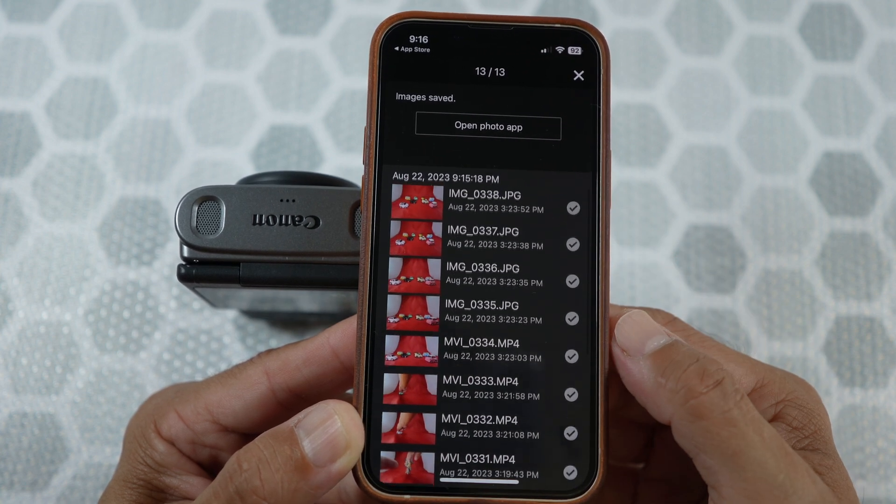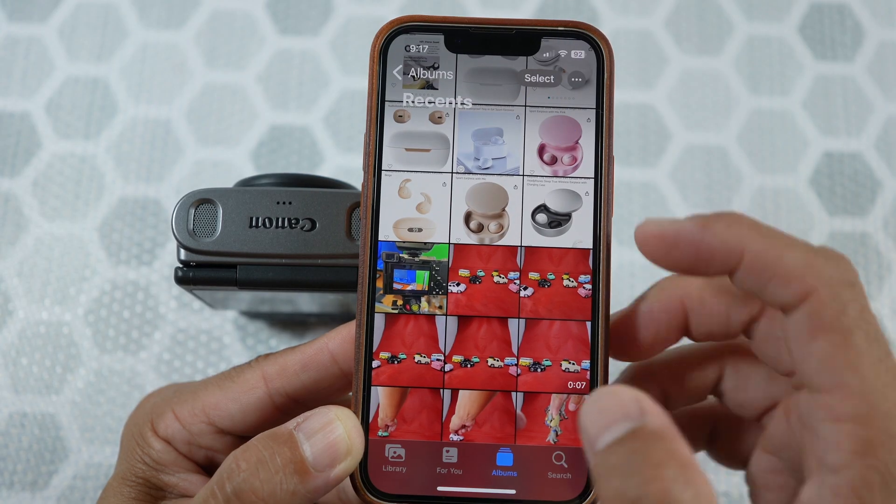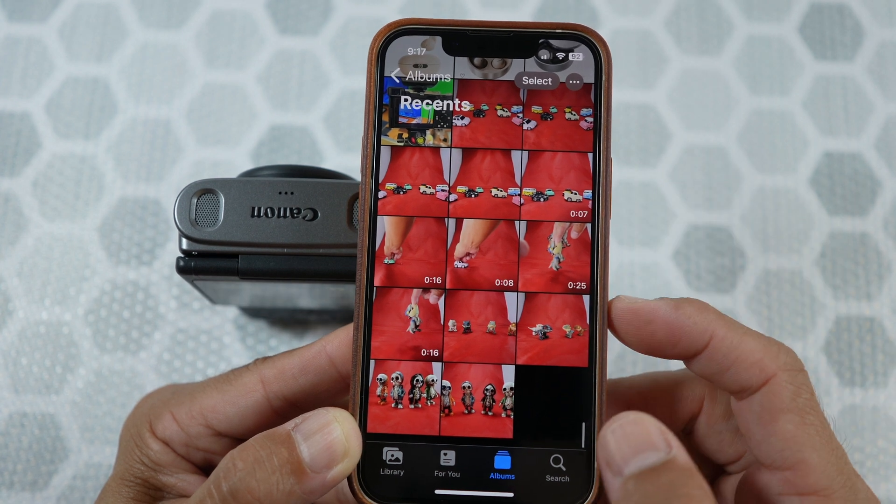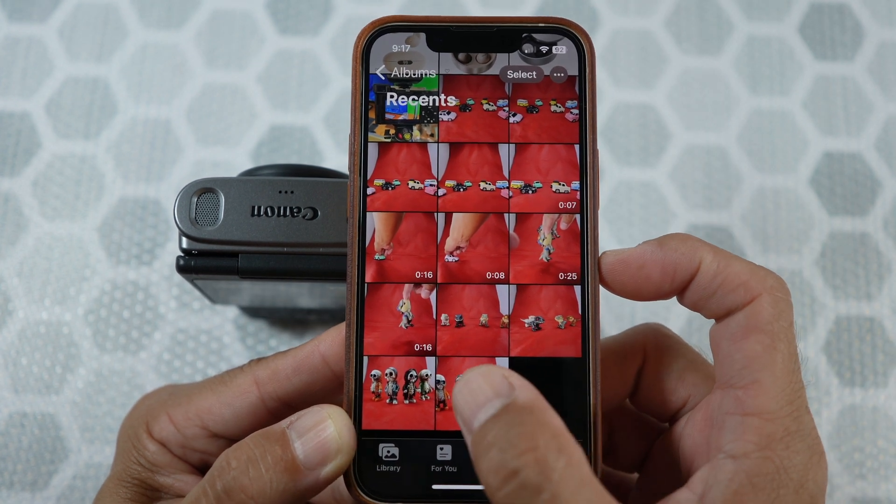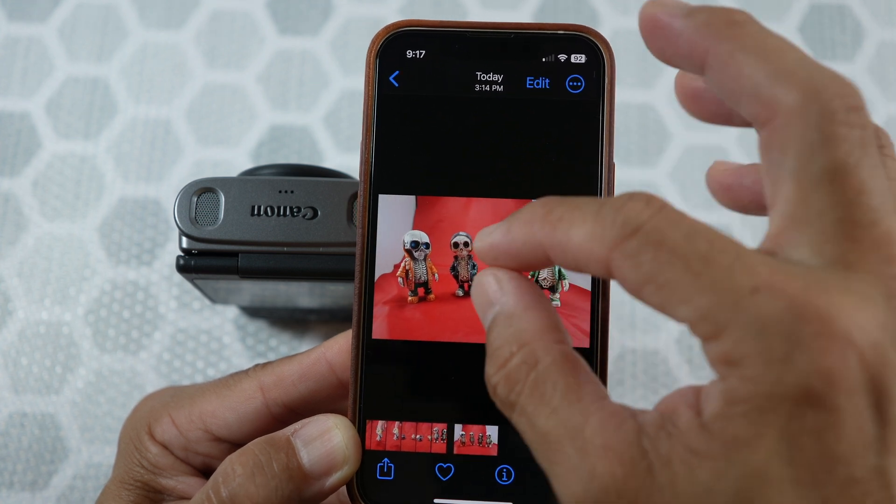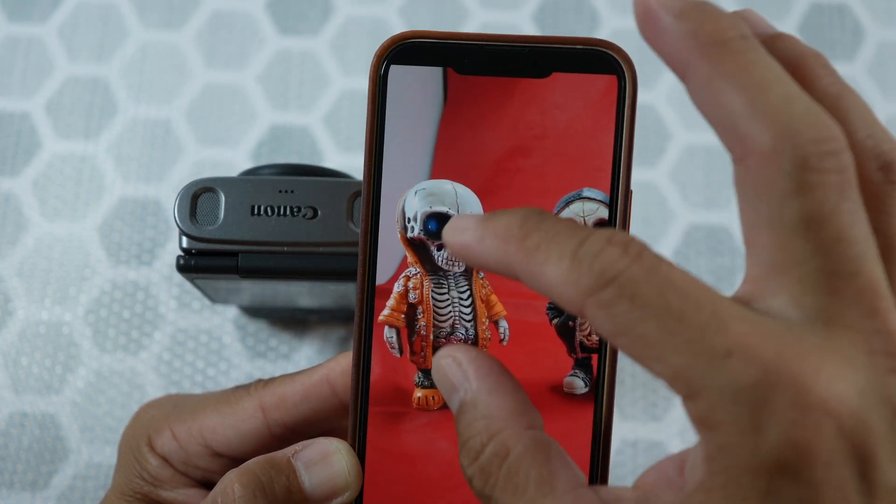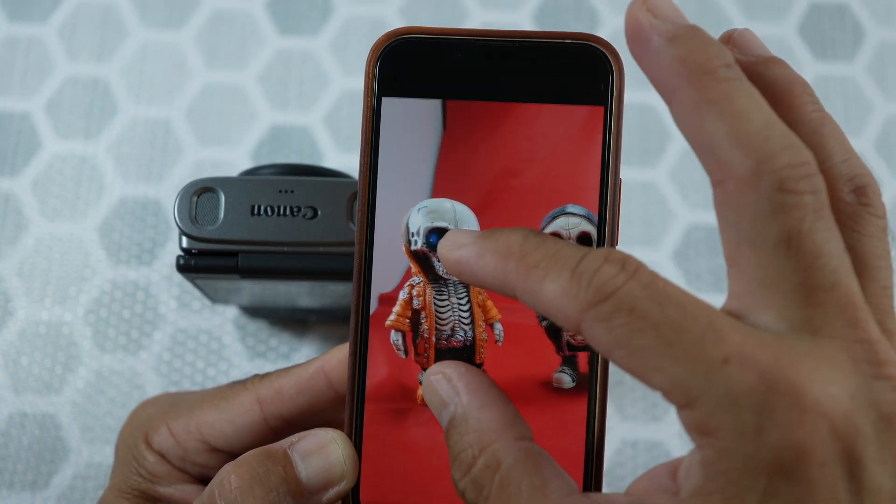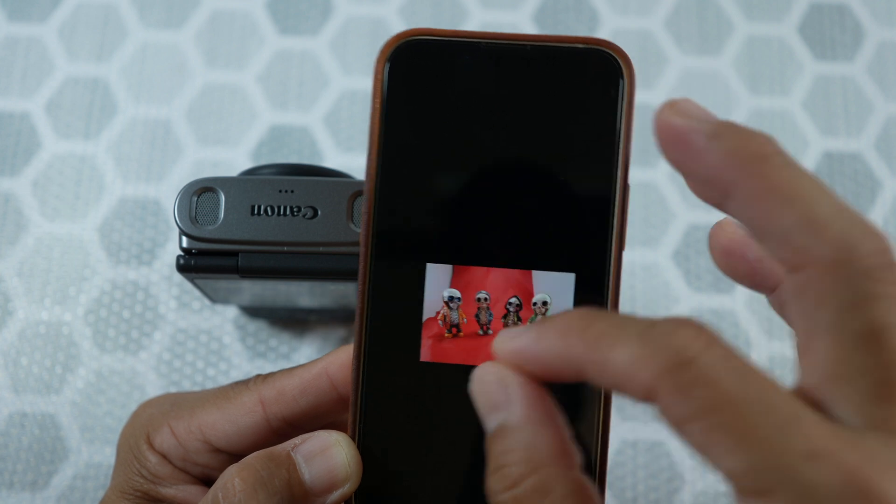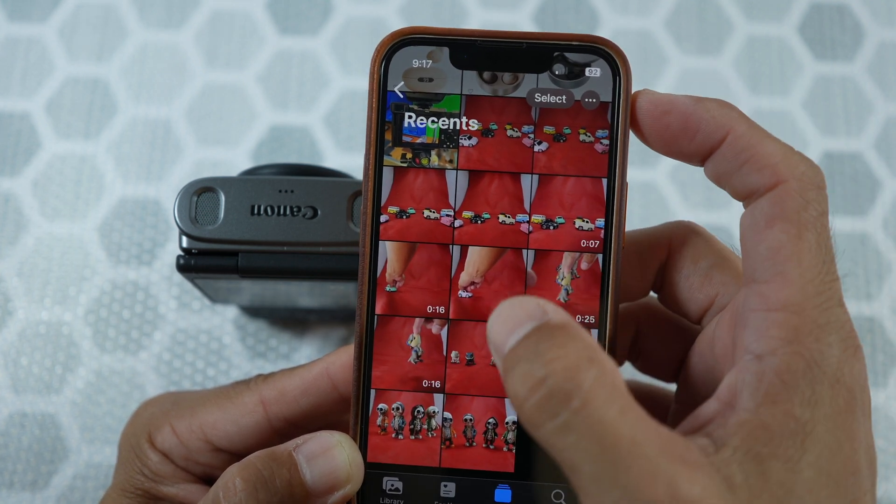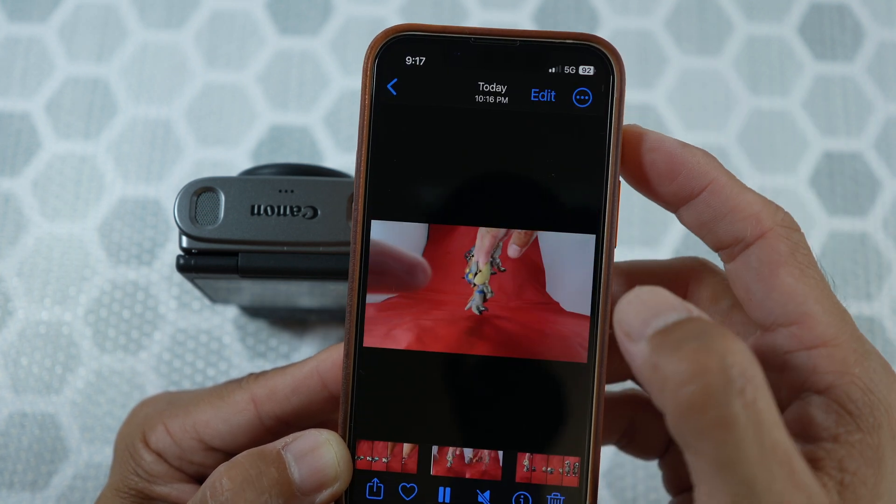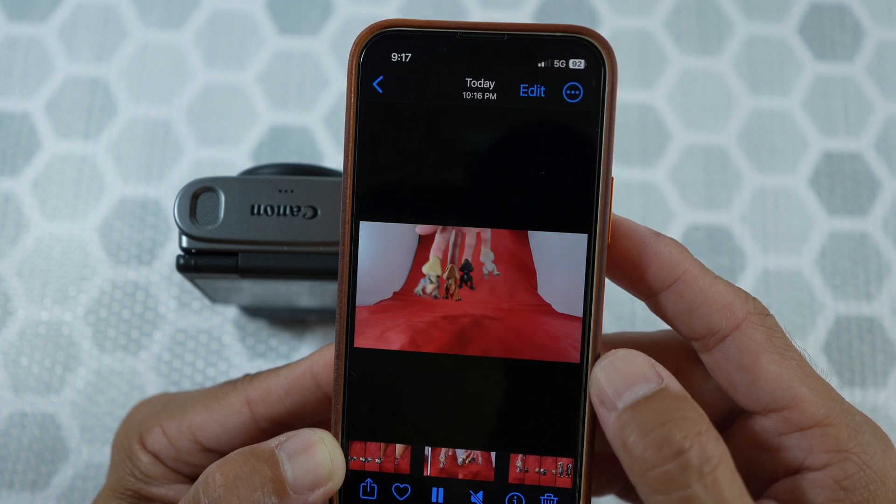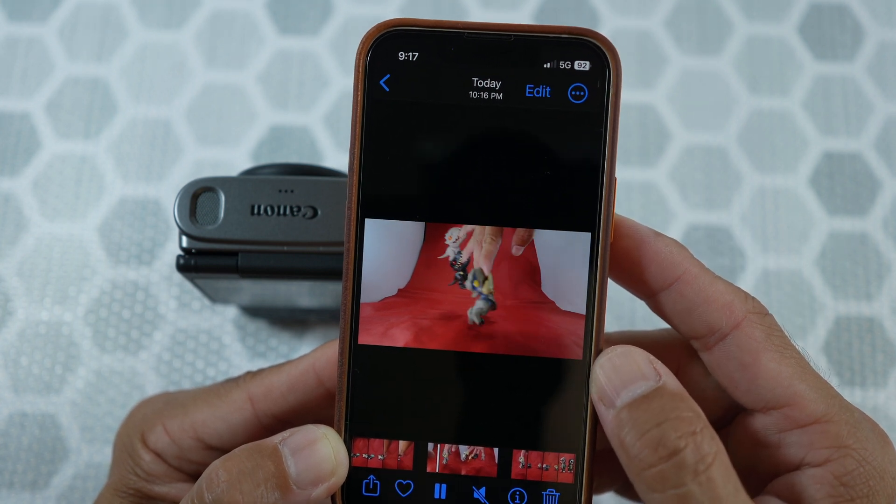You could open the photo app here. Let's take a look at the photos and videos I have transferred over. Everything looks good. You could see the audio is muted.